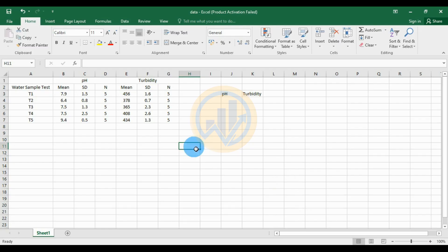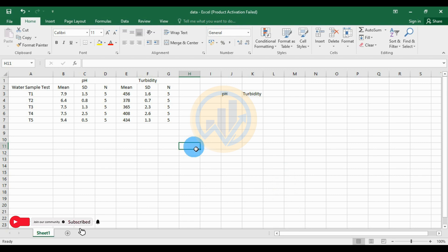Hi, welcome to Statistics Bio7 YouTube channel. I am Dr. Mohanasundari. Now we will discuss the topic: how to draw a double Y-axis column graph with standard deviation in GraphPad Prism software.